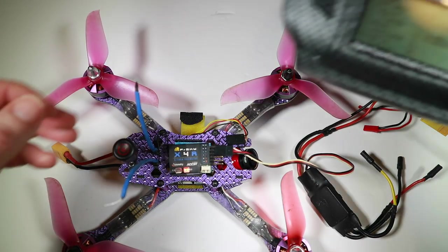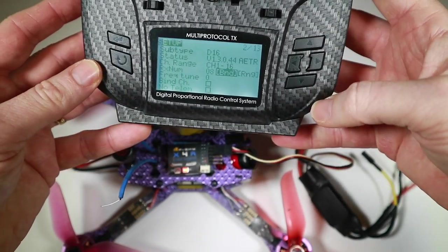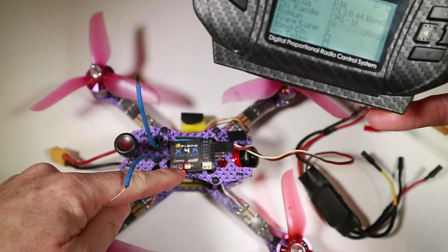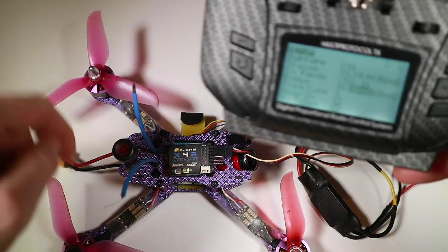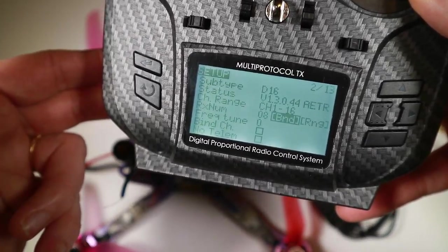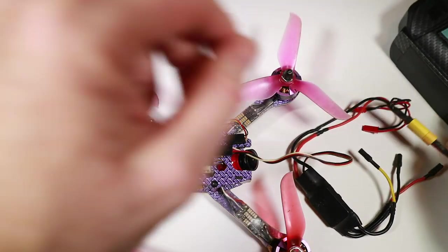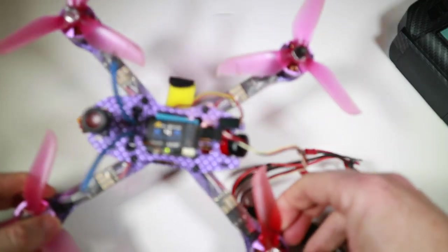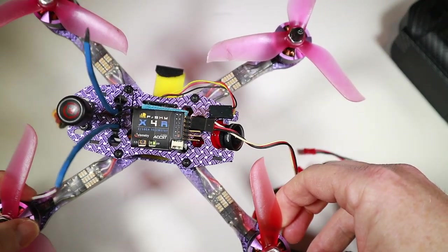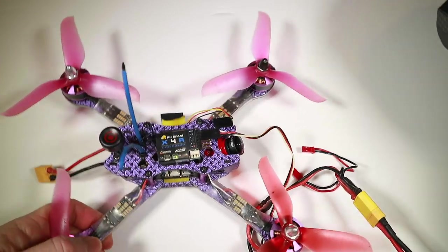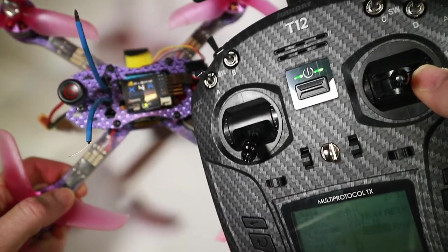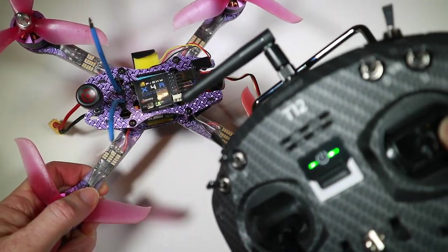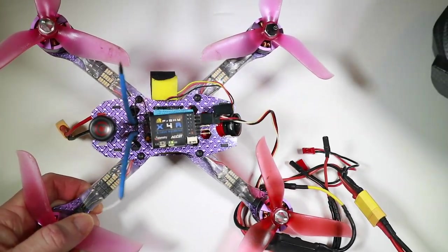We've got a solid red and amber light. Going in to select bind — instantly a flashing red light, which means it's bound. Nothing happens until things are reset, so bring out of bind mode, power off the quad, then power it back on. Now we've got a nice green light. One mistake people make is bringing the radio too close — it can overpower with signal and you can lose signal, so keep them a little bit separate.